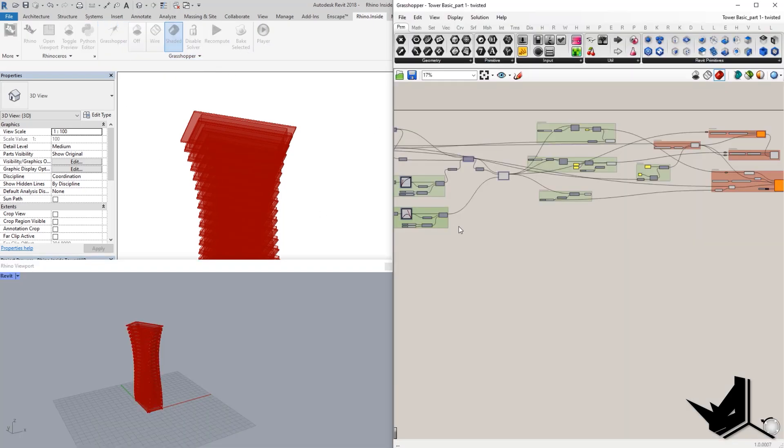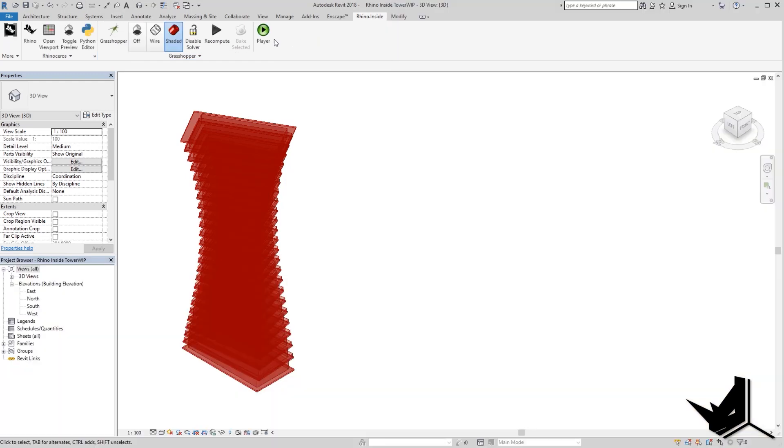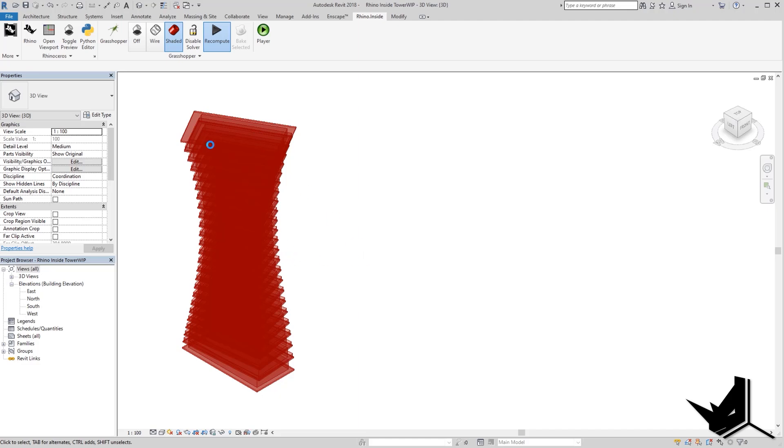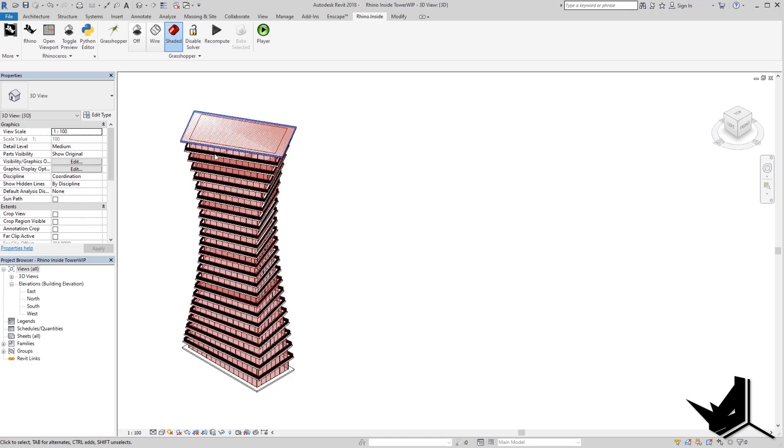But if I want to bake it, all I need to do here is click on recompute and that will activate all of the segments from my Grasshopper definition. And now you will see that I'm going to have all of the Revit families.